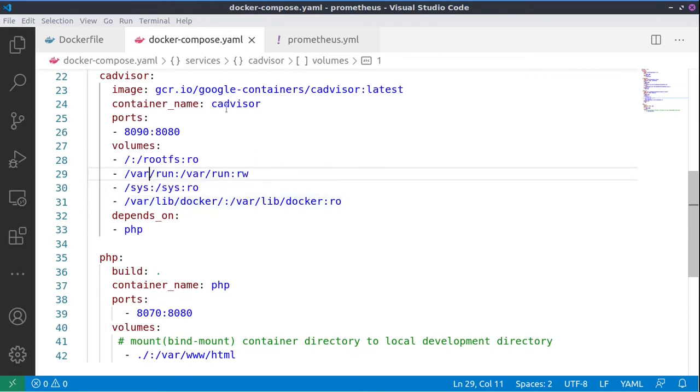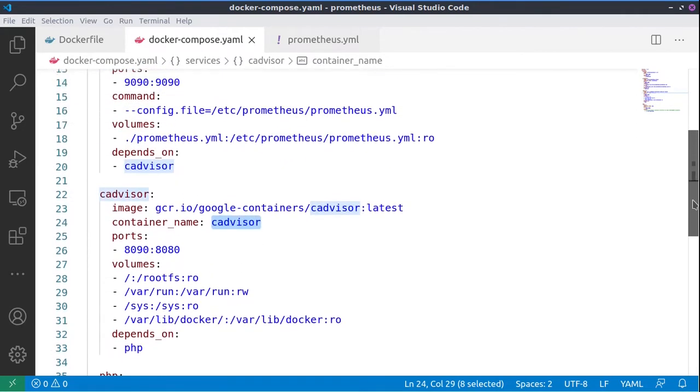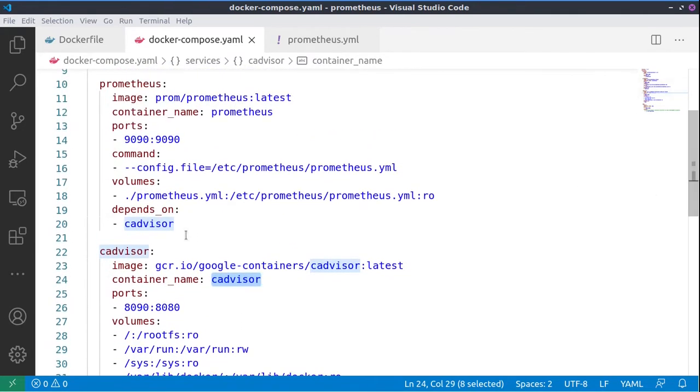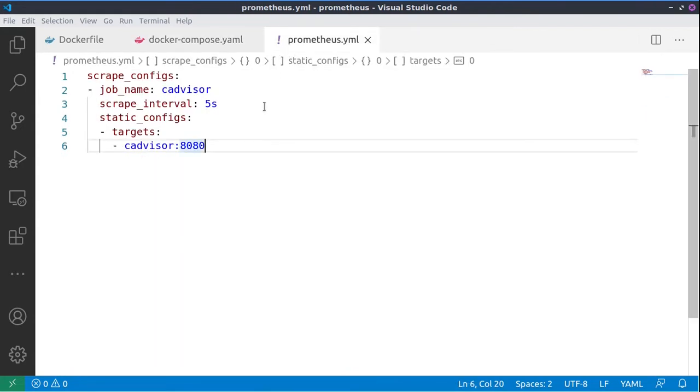At a later stage, we'll be using Prometheus, and again it will depend on cAdvisor, and we'll have a special configuration so that it can scrape all the data from cAdvisor. So this is the configuration of Prometheus.